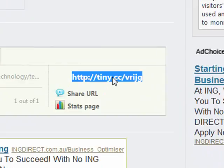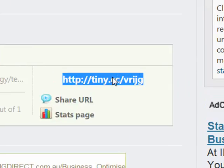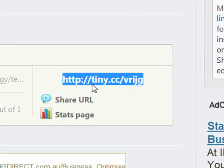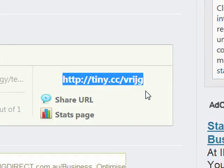I'll just zoom in there so you can see. Instead of being an incredibly long URL, it's cut that down to http://tiny.cc/vrijg.